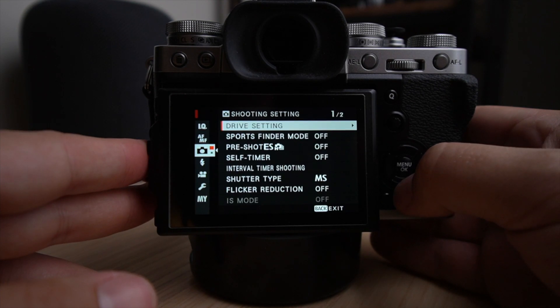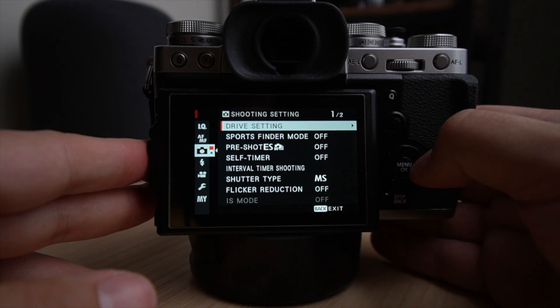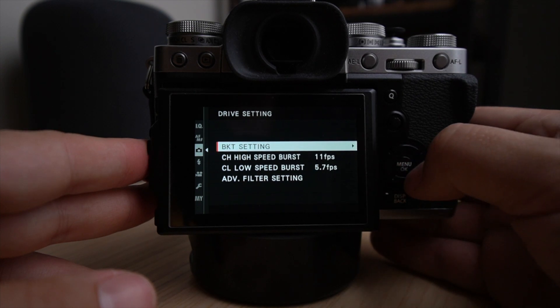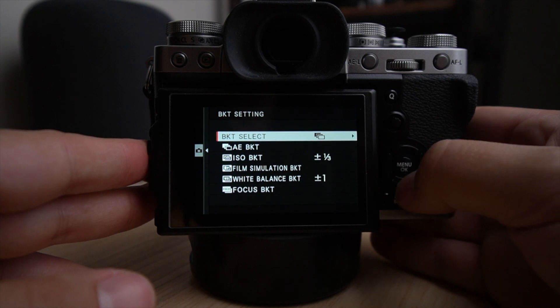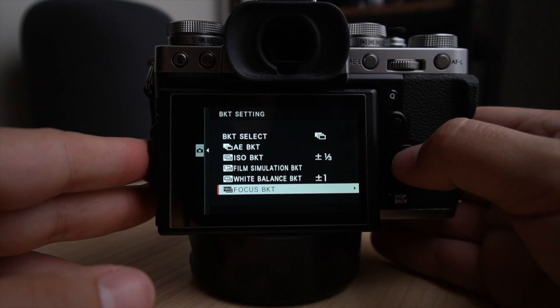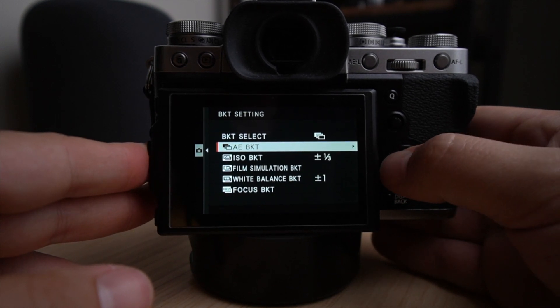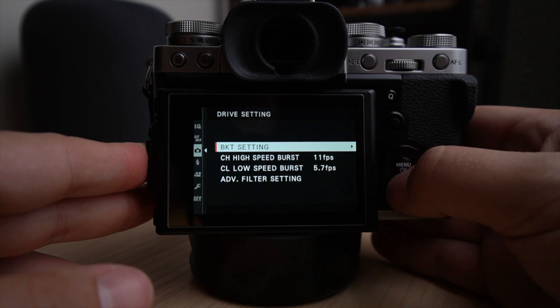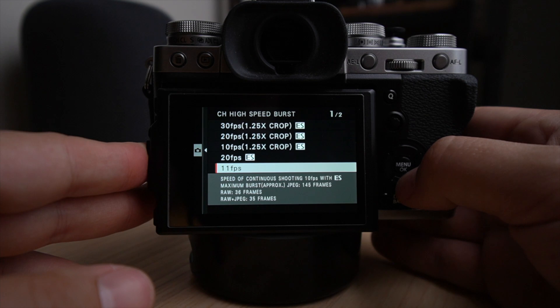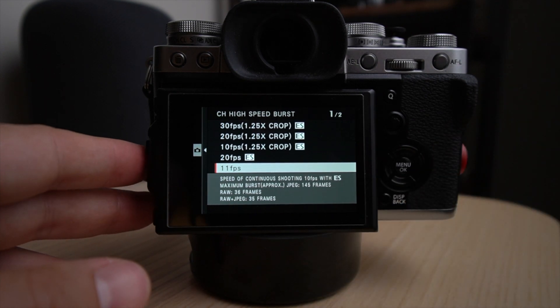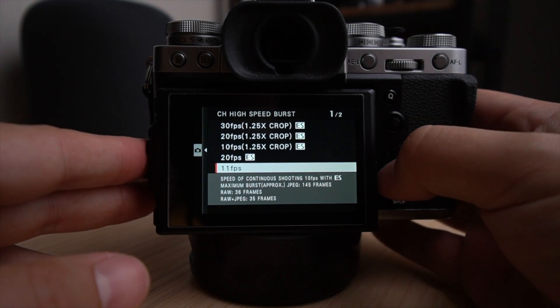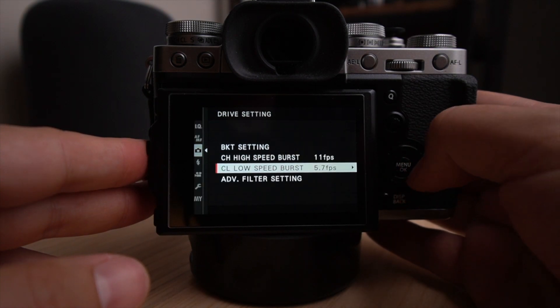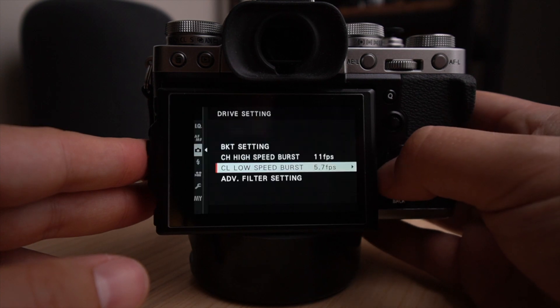Then if you go to the shooting setting, page one, the drive setting, I mean, this is something that I use quite often when I want to do some bracketing photos, and you can select all your bracketing function right here. But that may be for another video. And the speed burst, I have it on max without the actual electronic shutter. This is the mechanical shutter and it can give you 11 frames per second. And for the low setting burst, I have it on 5.7 frames per second.